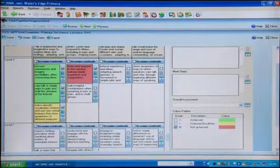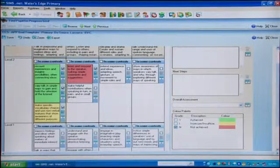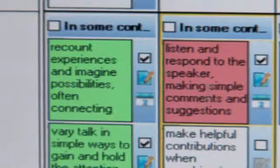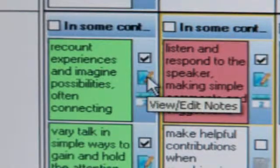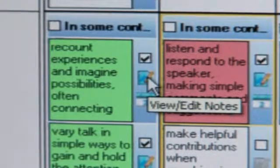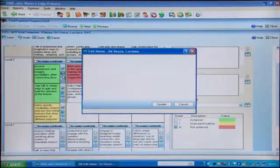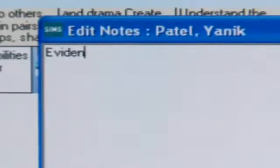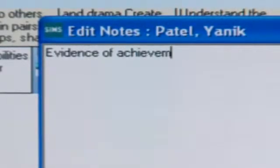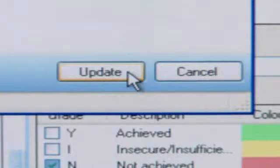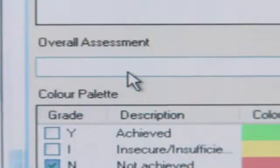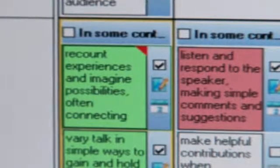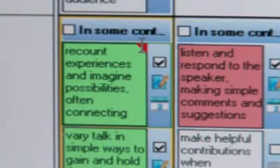Once an assessment is recorded, you can record a note about that particular objective by clicking the View Edit Notes button. You might want to record where you saw evidence of that achievement, for example. Notice a red triangle appears when a note has been added.